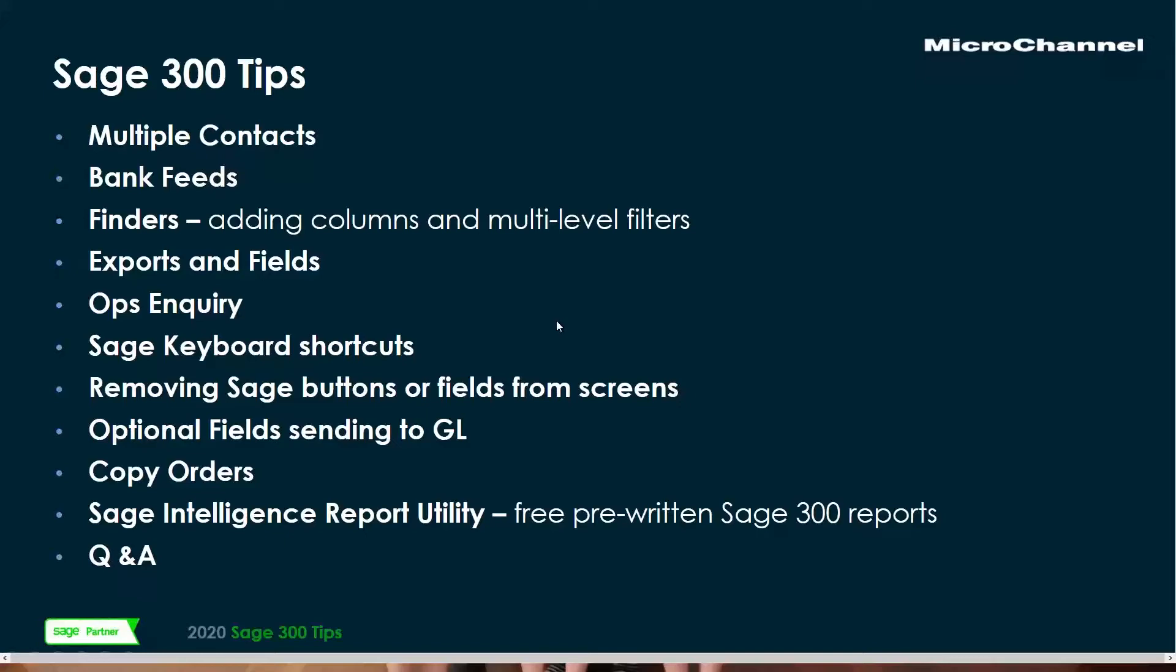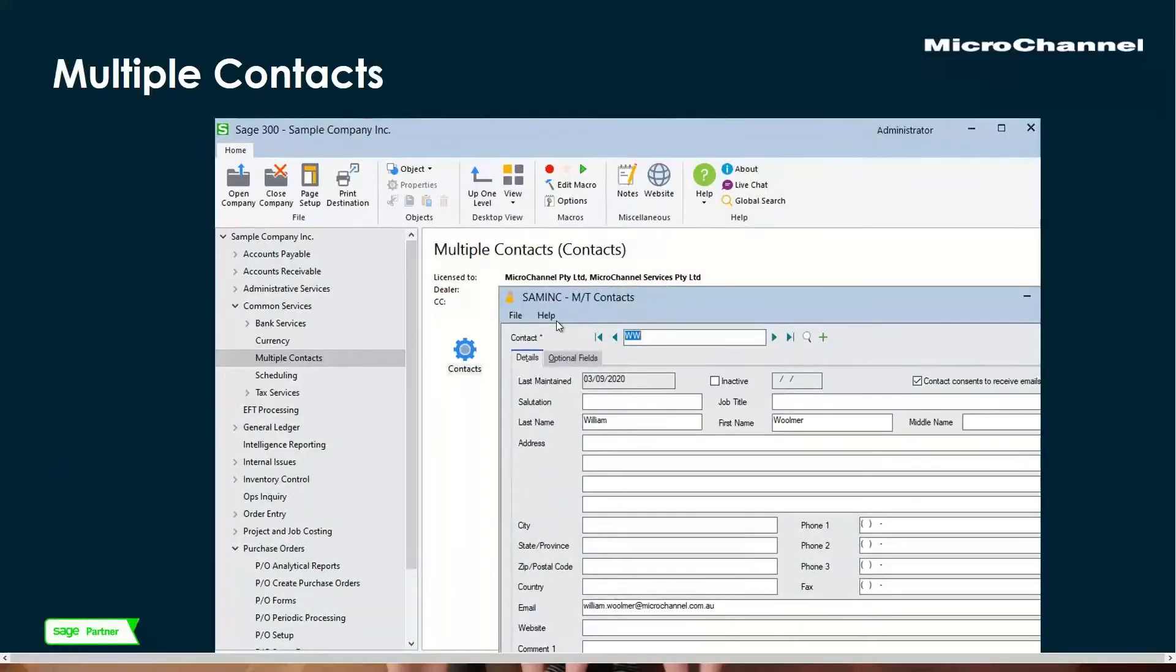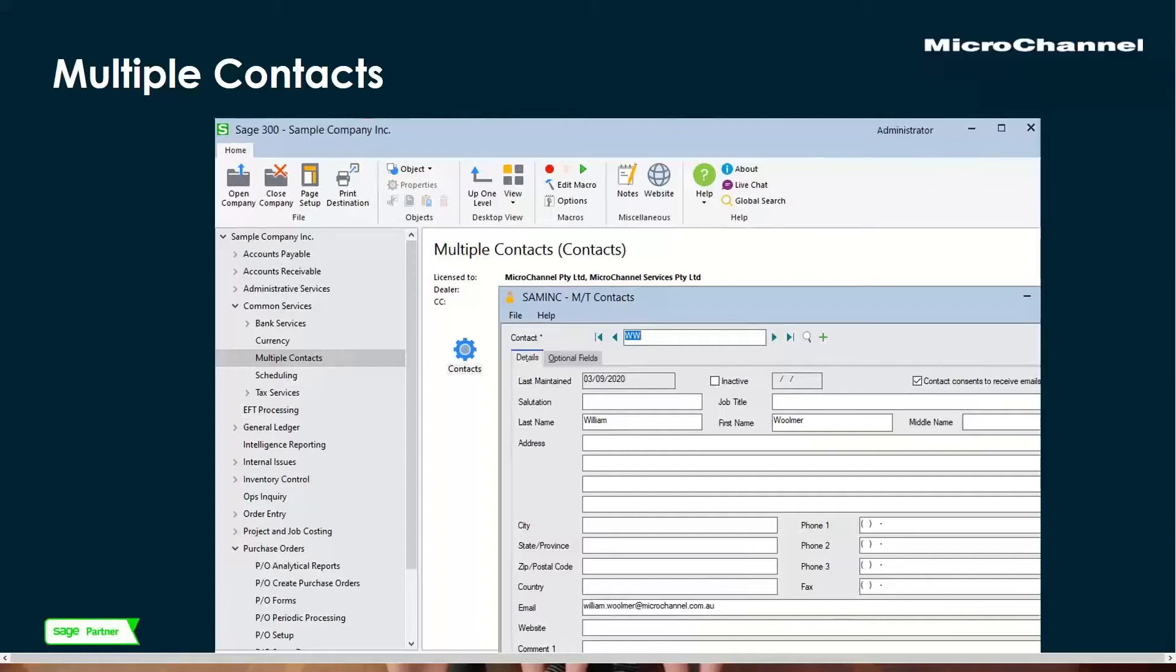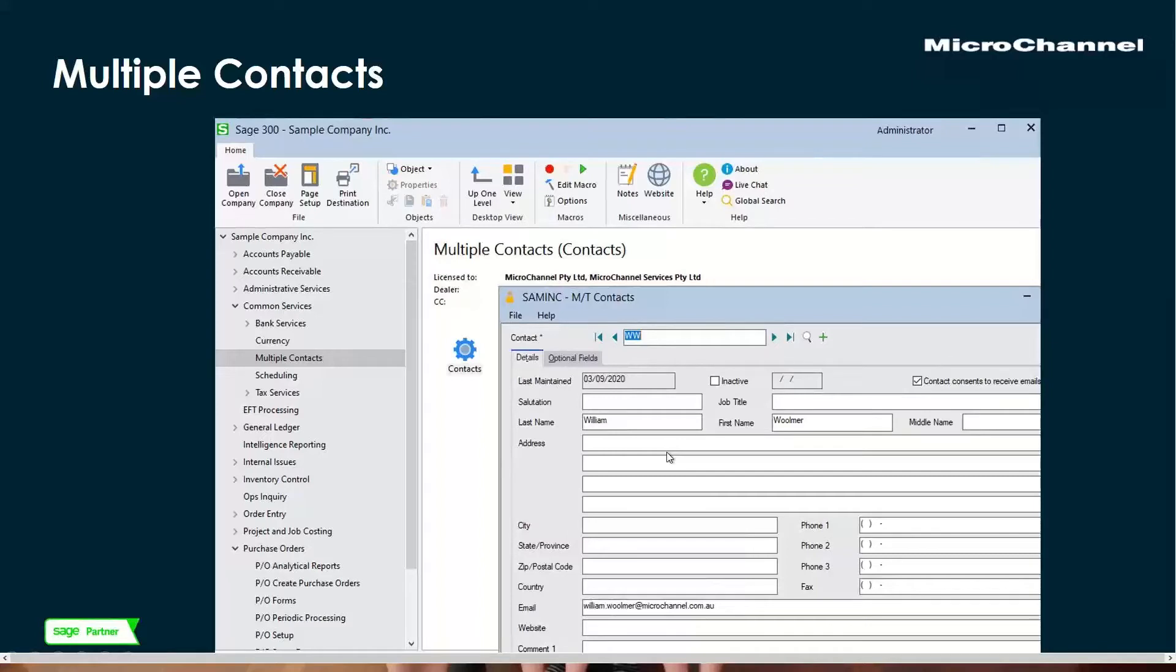One comment: I'm using the current version of Sage, 2020, the latest update. There's some features in there that have only come in in that update. So if you can see my screen, we've got a number of tips that we're going to run through. The first thing I'd like to look at is multiple contacts. This is a new feature in the later versions of Sage.